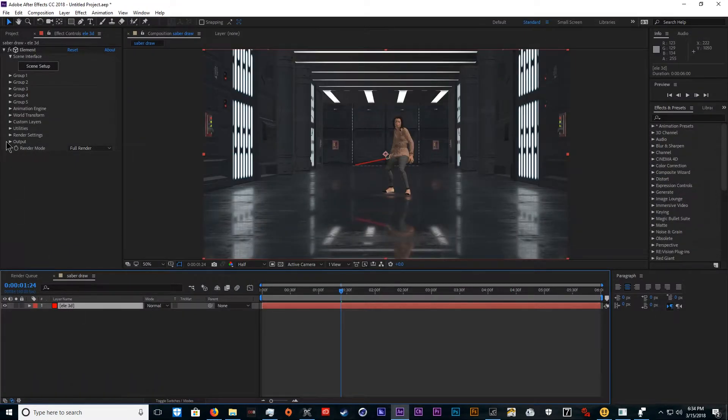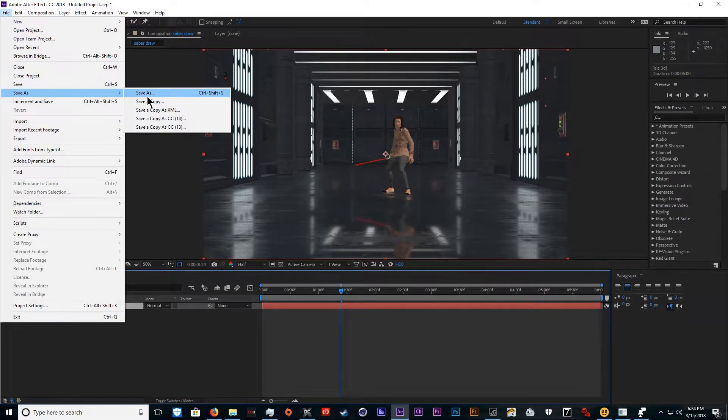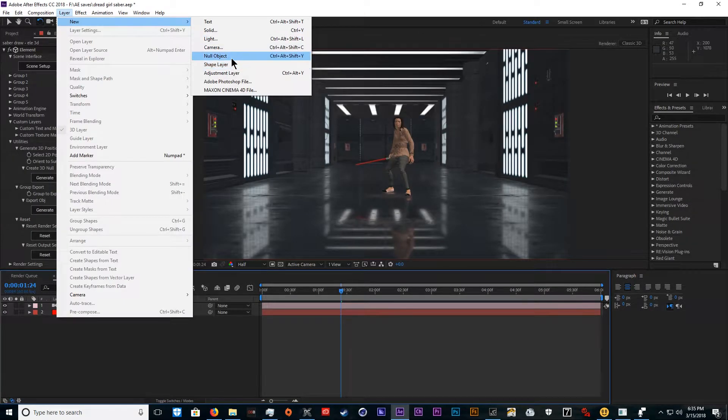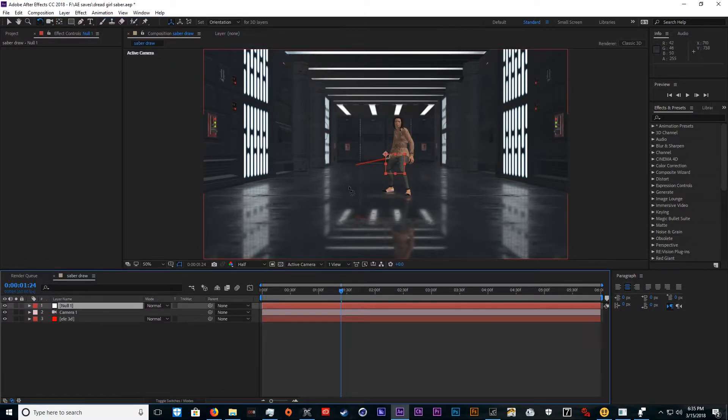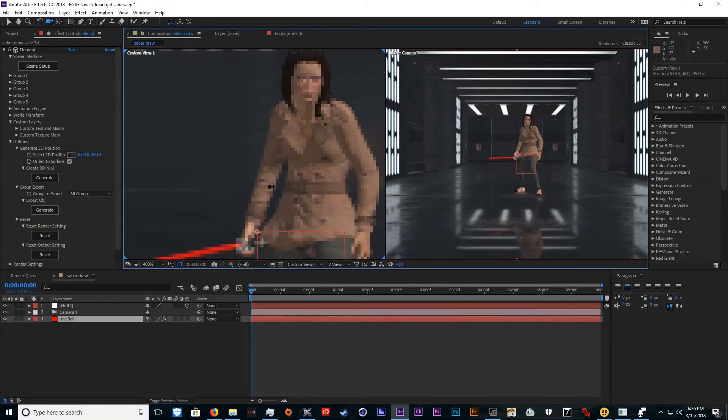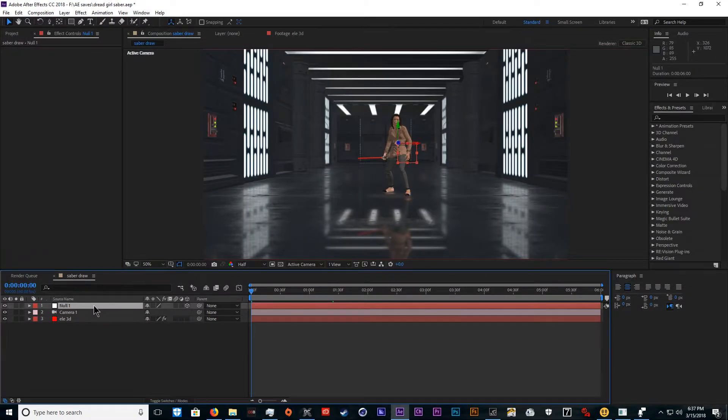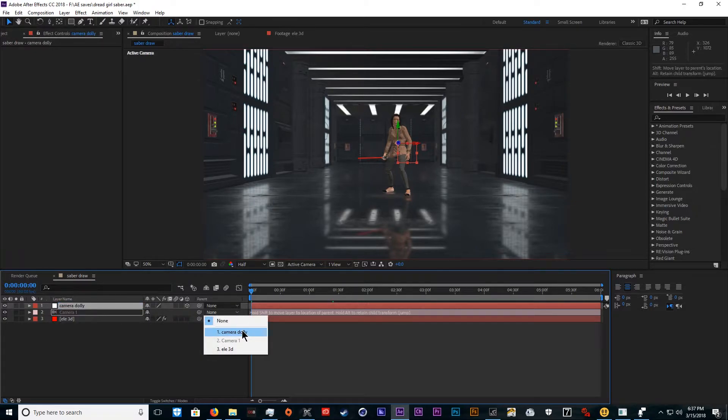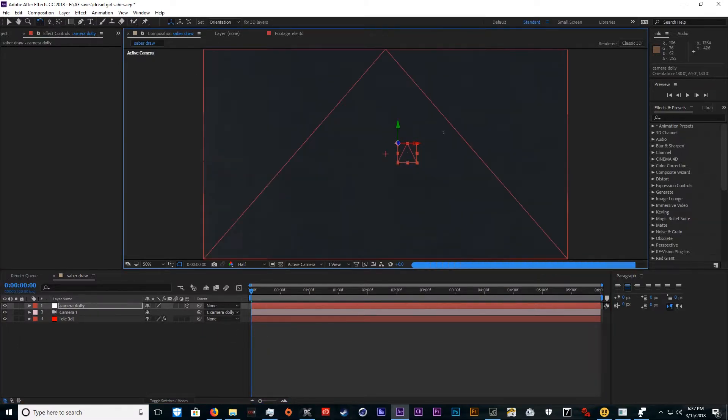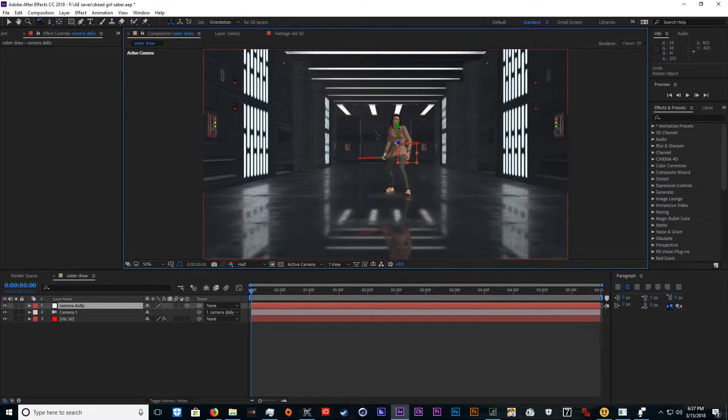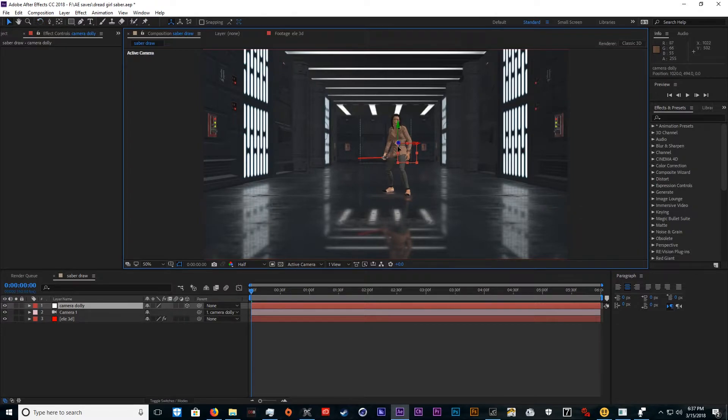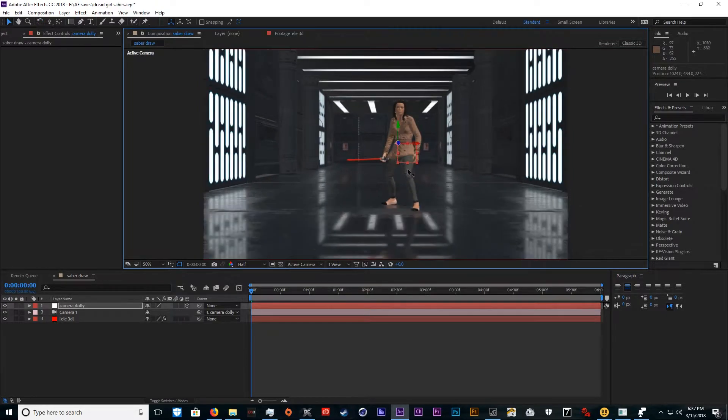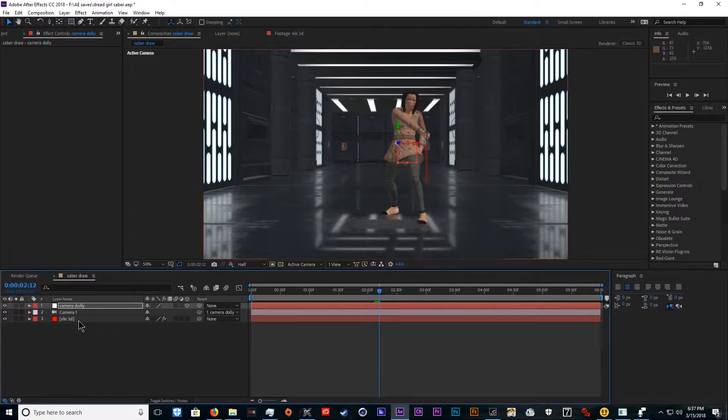To set up a camera, we're going to do something kind of creative here. Go ahead and save the project so we don't lose her. Create a null object, make it 3D, and make sure that is on her. We'll call this camera dolly and connect it to the camera. Now it will rotate around her. We can also use it to zoom in and zoom out.